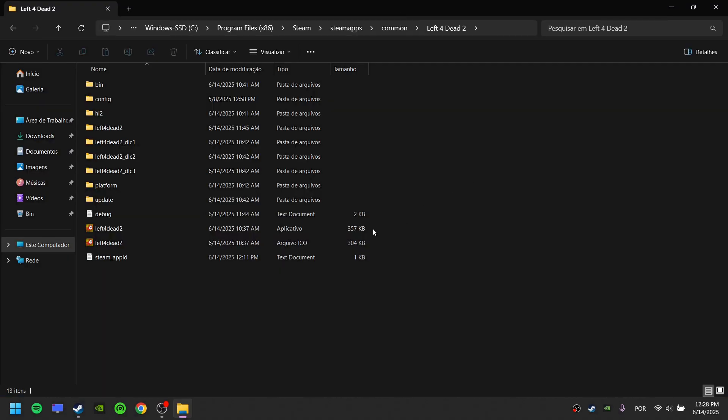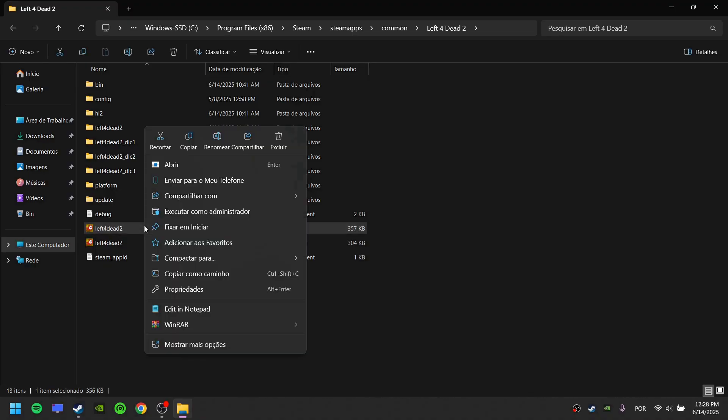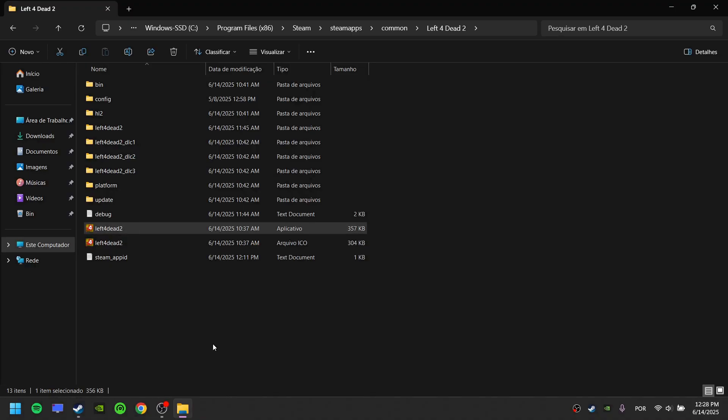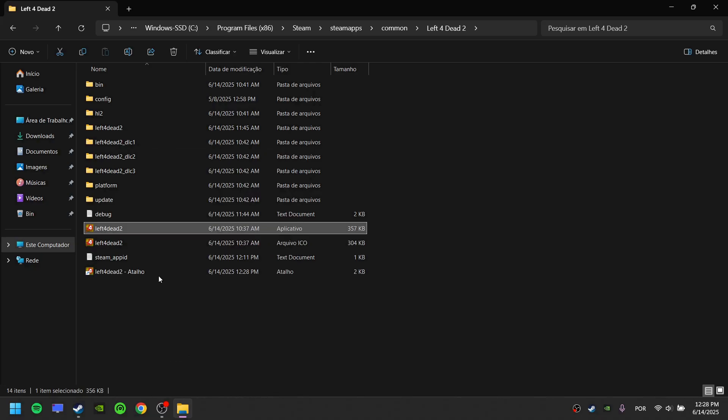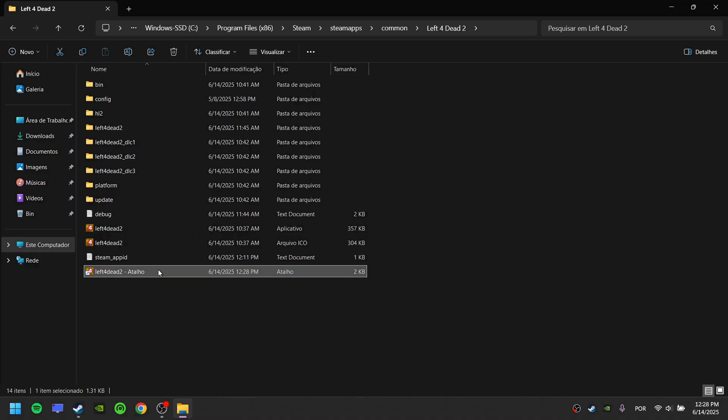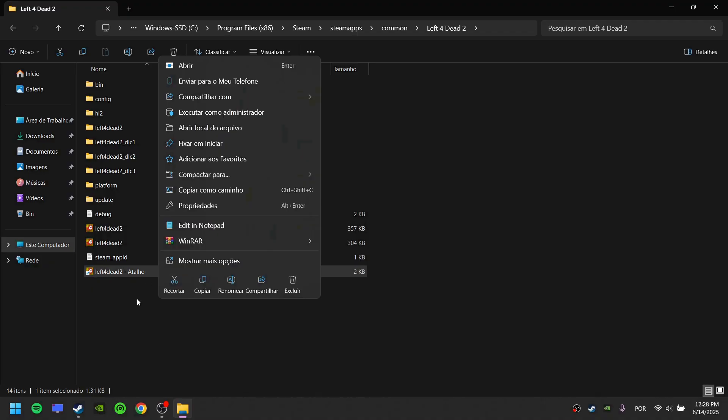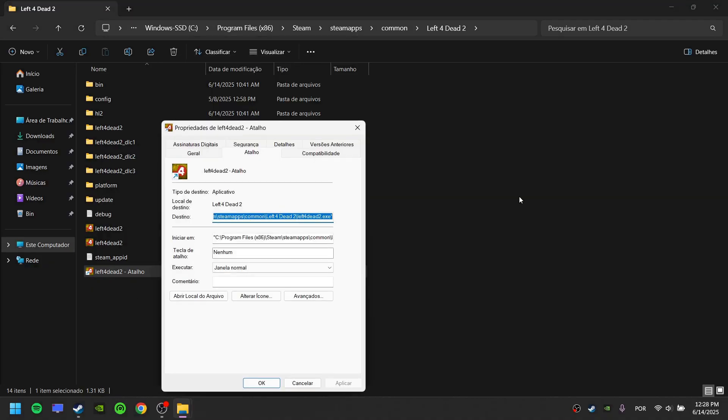Find the Left 4 Dead executable and select it. Right click it and click Show More Options. Click Create Shortcut. Select the shortcut, right click it, and click Properties.